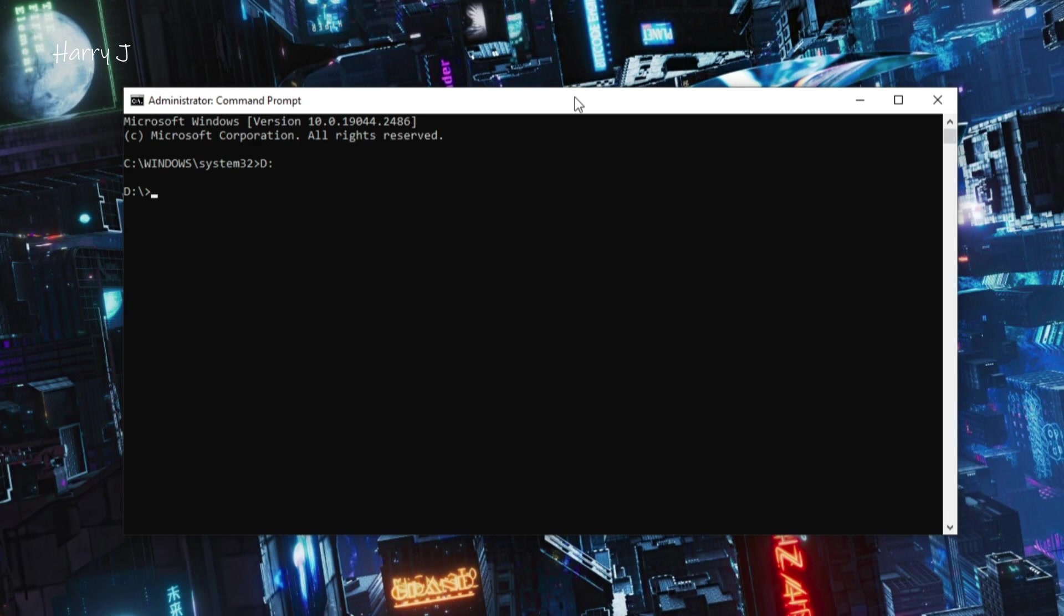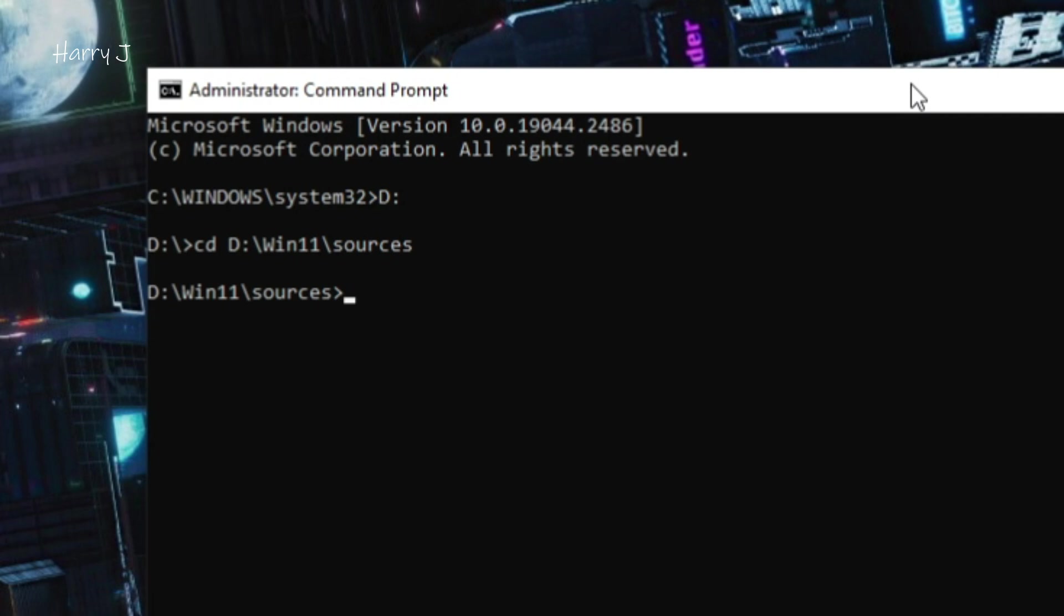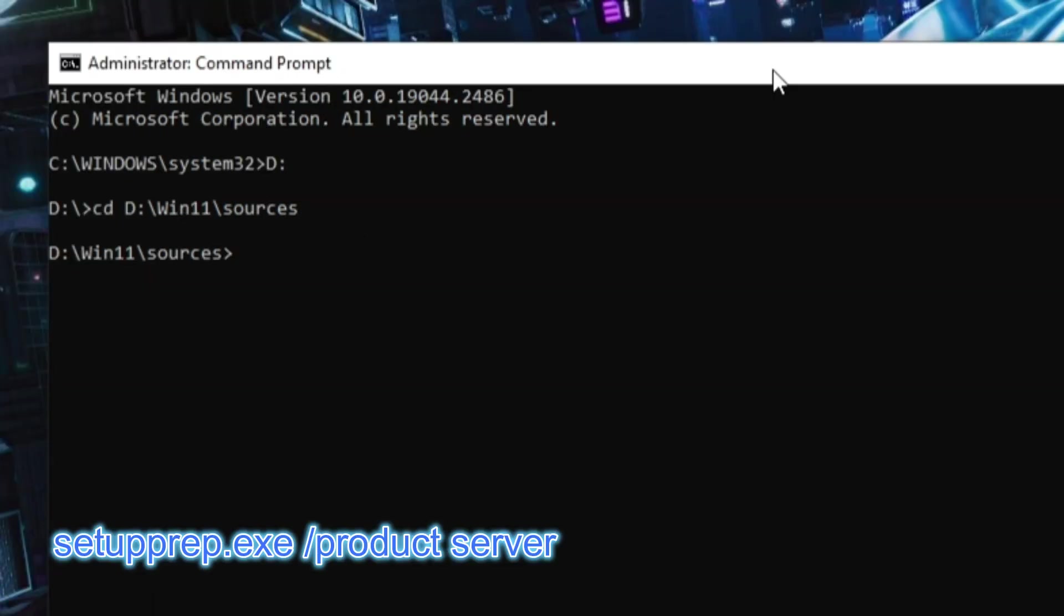Now you have to go inside the D drive. I hit D. You see, follow the code exactly. Now we're inside D. We have to type CD space and paste the source that we have. Hit enter. So you're inside that source now. You have to type this command very carefully: setup prep.